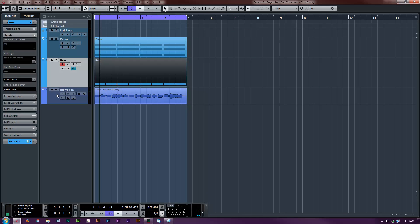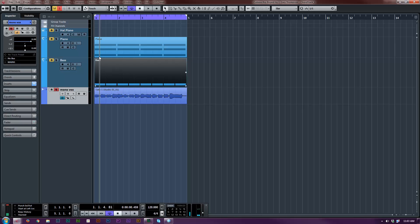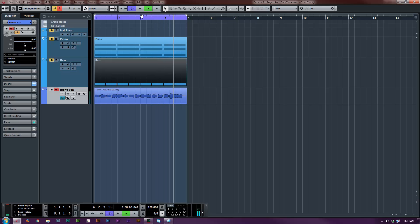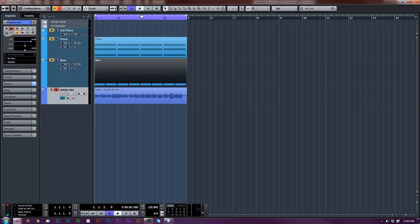And then I have another track here that is A, E, I, O, U — just me practicing the vowels. That was also approximately a C.